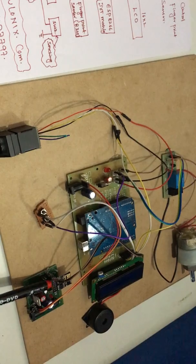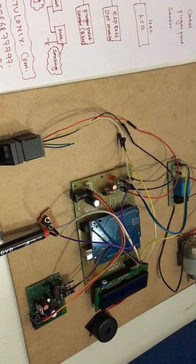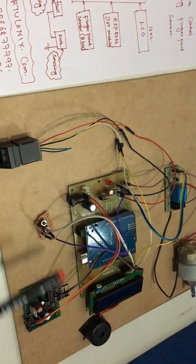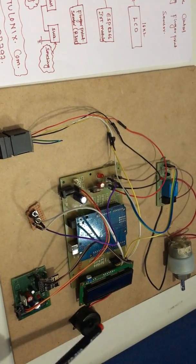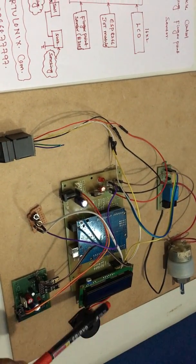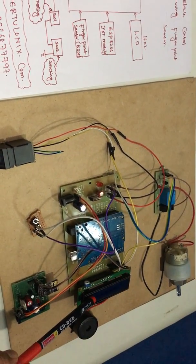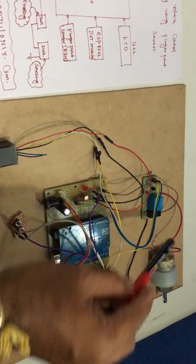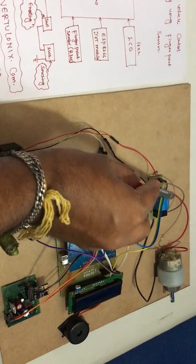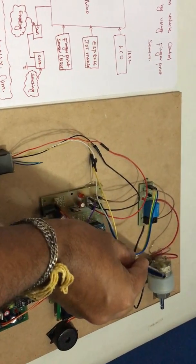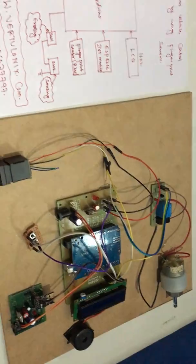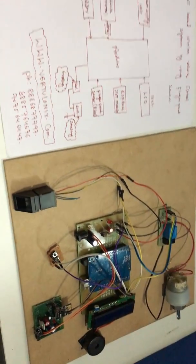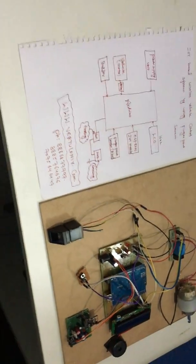The second one is the switching process. This is a fingerprint module, this is the IoT module, these are the two switches, and this one is buzzer. 16 by 2 LCD, Arduino board, this is the relay and this is the DC motor. Switch on the kit.